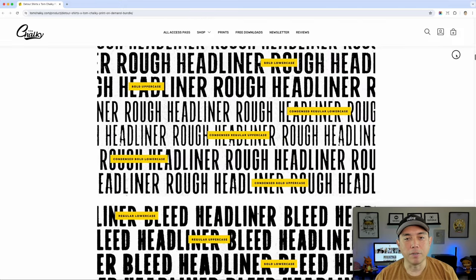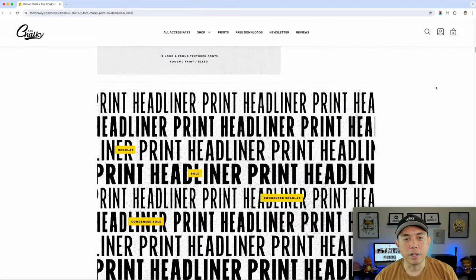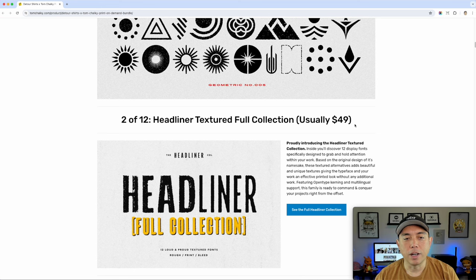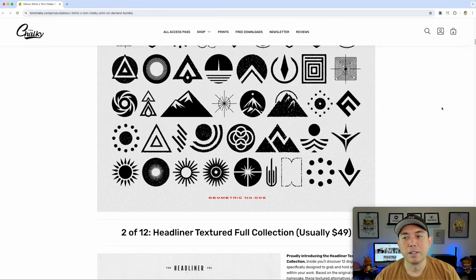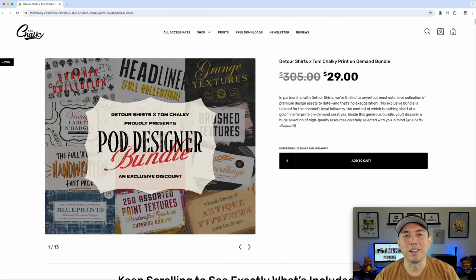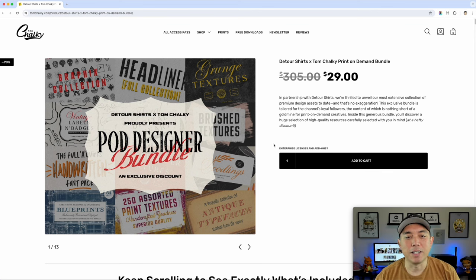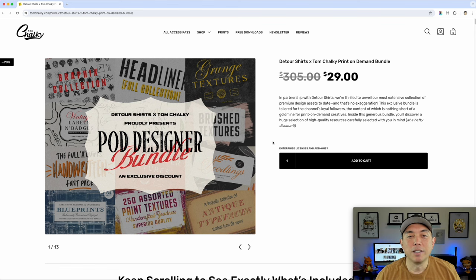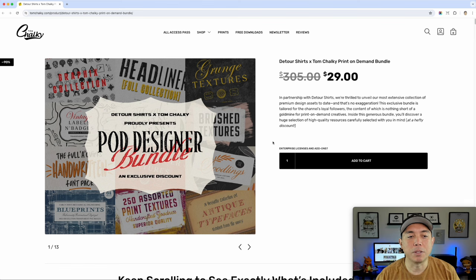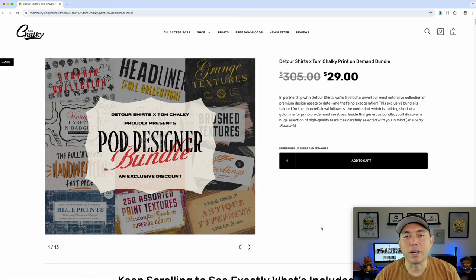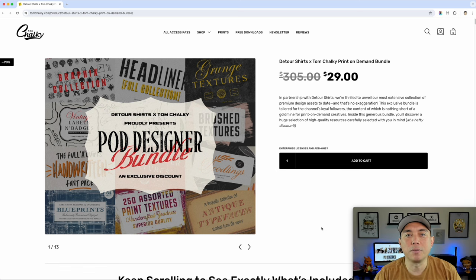This one right here is my favorite — the headliner font, usually $49 just for the font. The whole bundle is $29, which is crazy, because you get that plus 11 other things for $29. If you like it, I'll put the link in the description — no pressure. But I think it's a really great deal especially for print on demand. We all need textures, good fonts, and good graphics, and a lot of those things work really well together.